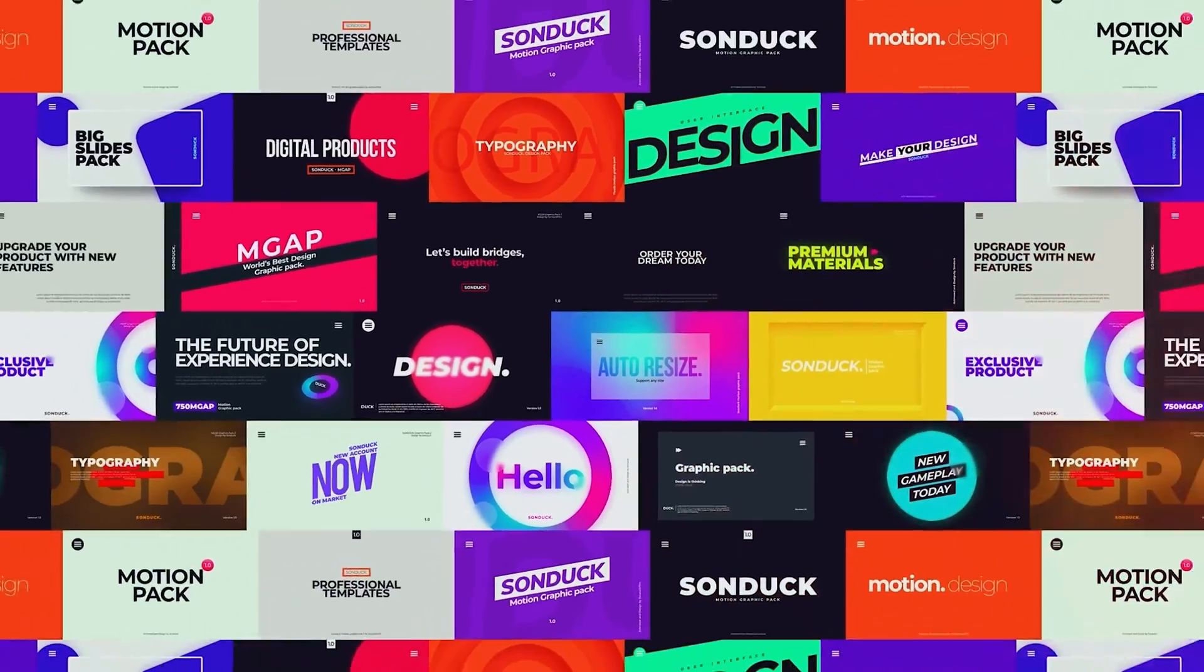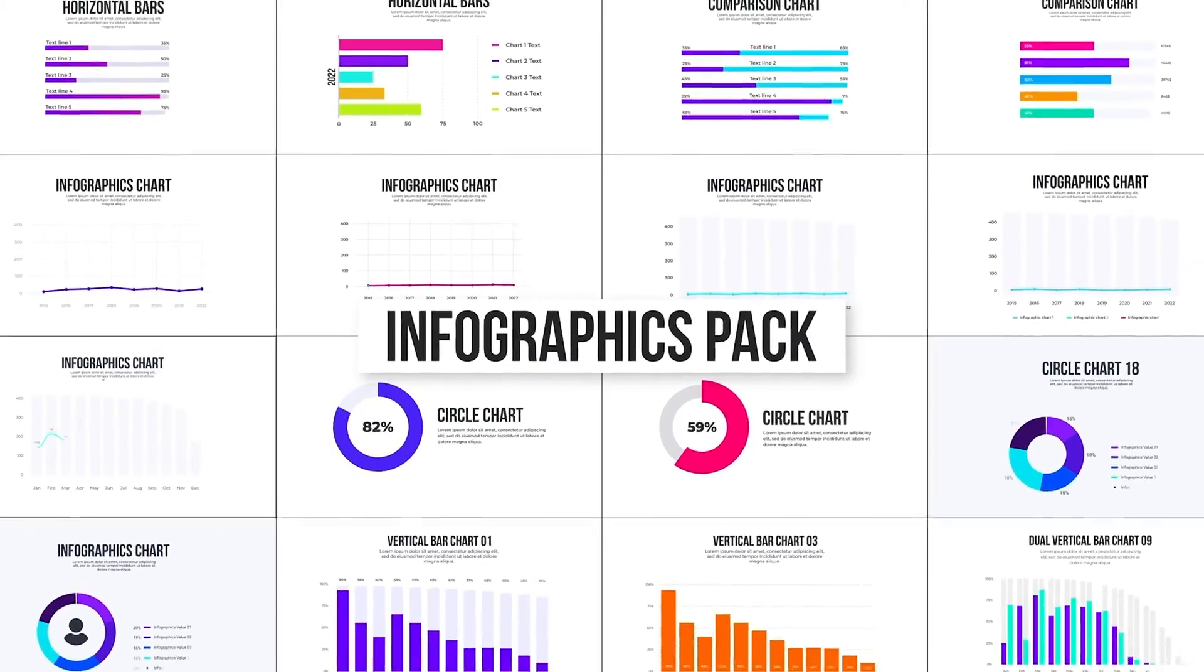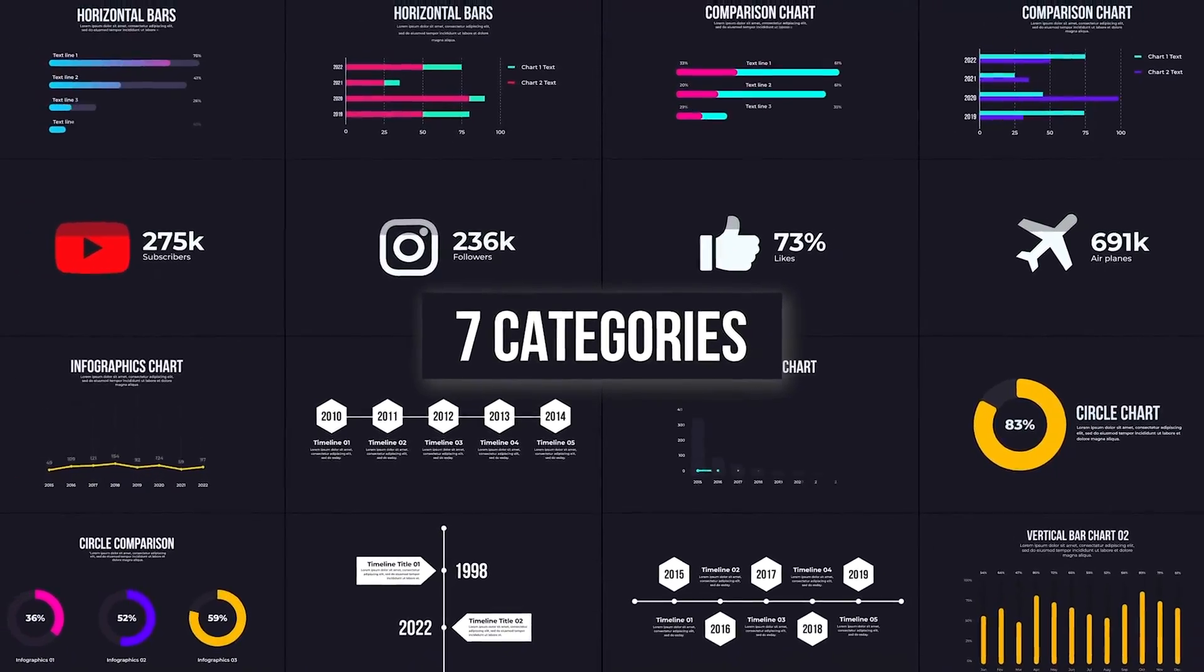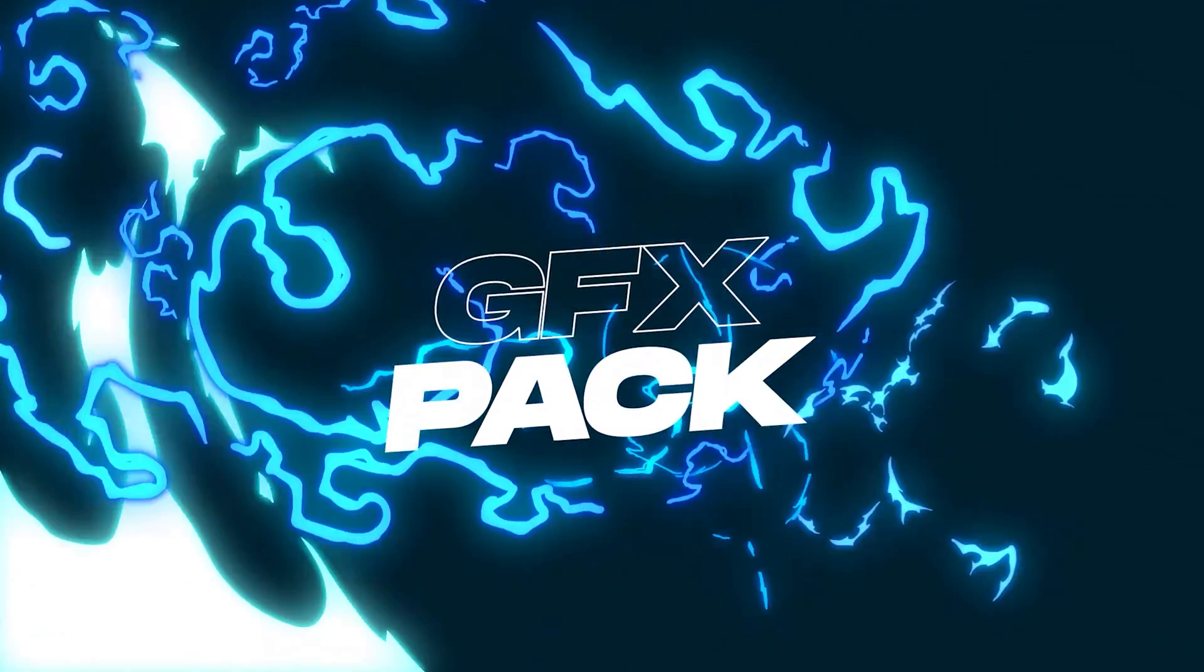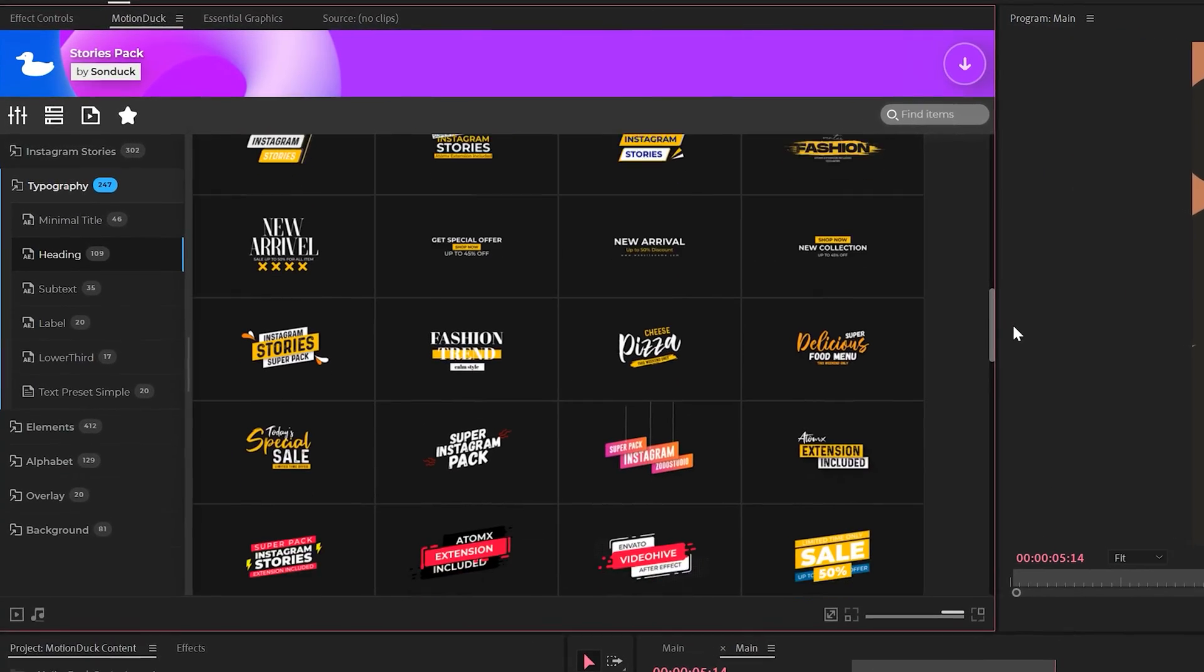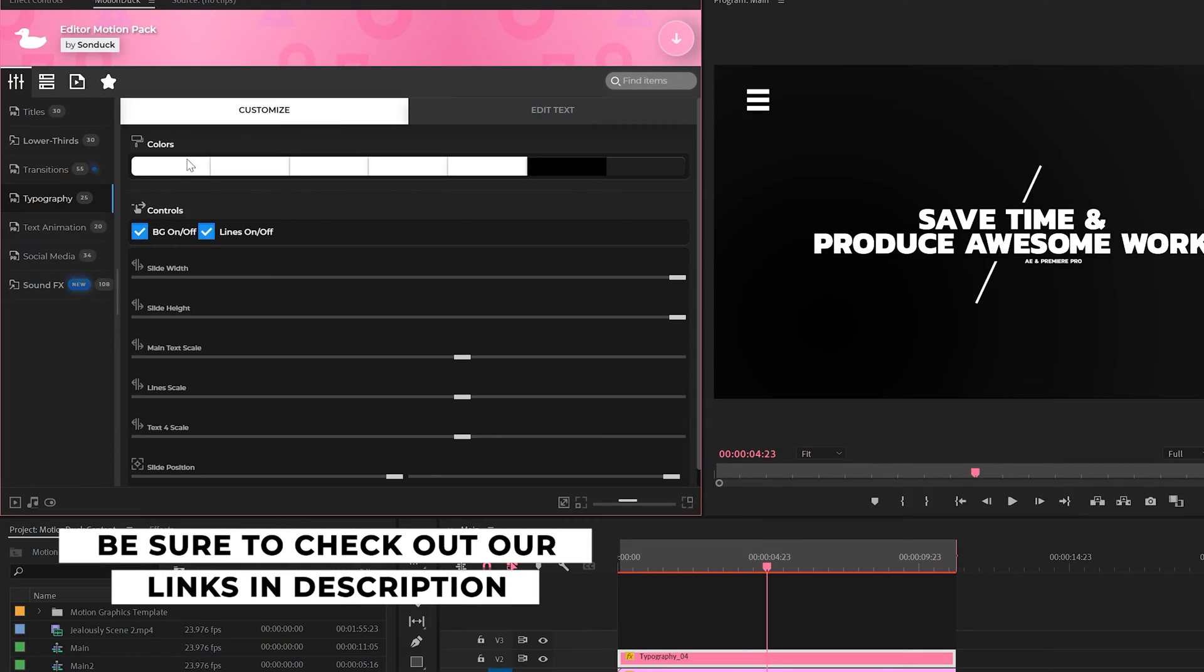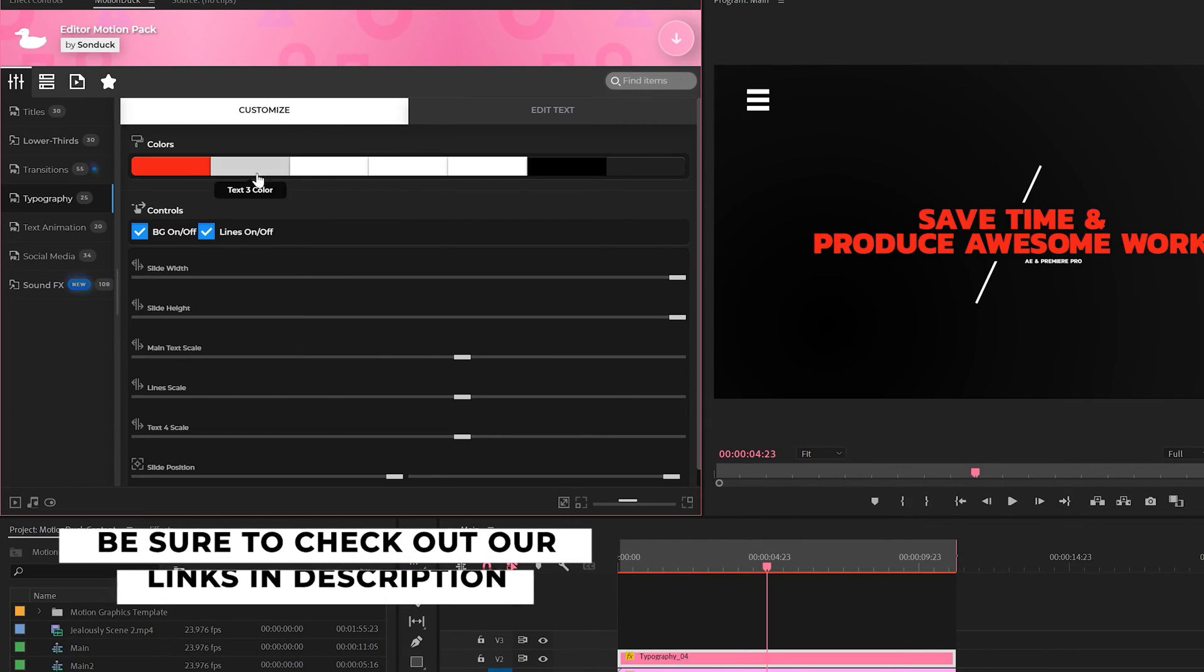If you're looking to save time and produce awesome work right here in After Effects and Premiere Pro, check out our links below to get access to our Motion Duck extension, which contains thousands of editable templates that are easy to update and ready to go for any commercial client and personal project within seconds.